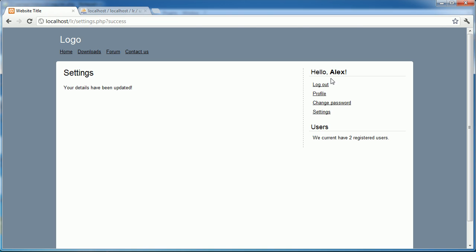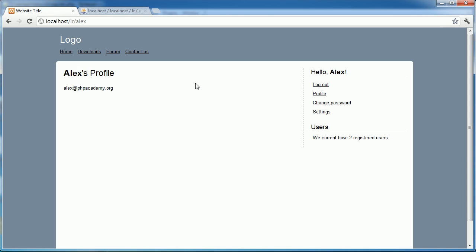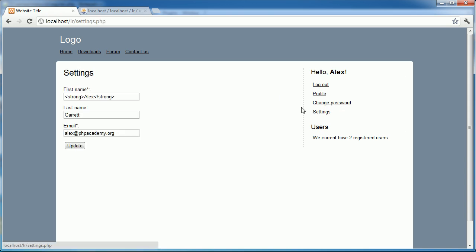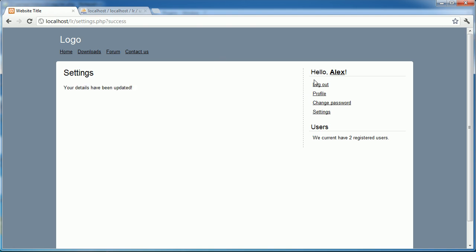When I click update here you can see that my name here and if I go to my profile this is now bold. Again I could do something like underlined for example which is obviously not semantically correct but this is now underlined. Now this is a problem because we don't want users to be able to do this.